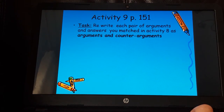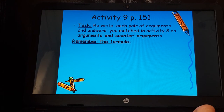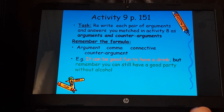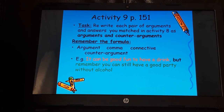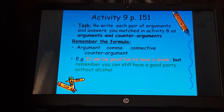For the next activity, take the answers from the matching exercise — where we matched A with three and so on — and rewrite each pair as an argument and counter-argument. Remember the formula: argument, comma, connective, counter-argument. For example: 'It can be good fun to have a drink, but remember you can still have a good party without alcohol.' Try rewriting the other matched statements using this formula, with 'but' or 'however' as your connective.